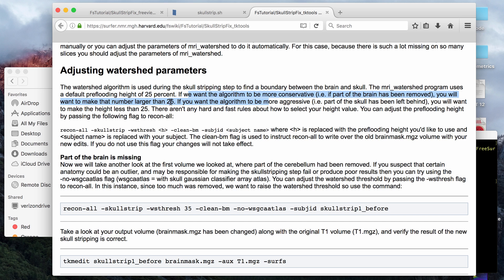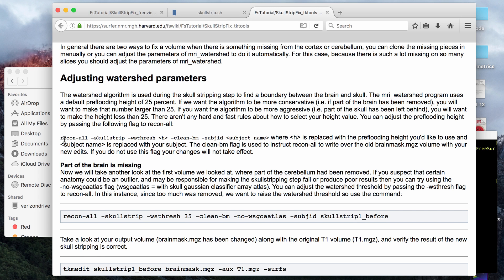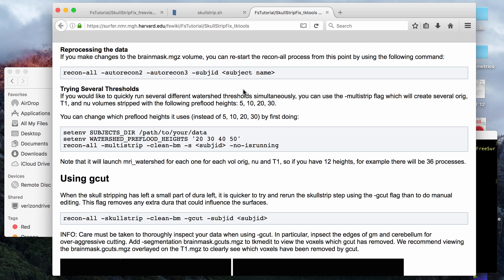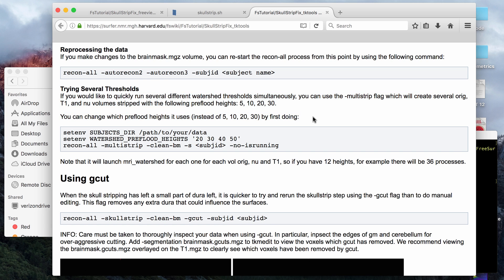The opposite of that, if you think that not enough part of the brain was removed, you want to look at a lower number. This is the line of code that you would run if you know specifically what type of watershed parameter you want to use, in which case you put in the number here for the watershed tag. But if you read here, it says it's kind of arbitrary what value is the best. On this page here, it talks about trying several thresholds at the same time. If you do that, there's a multi-strip tag that will automatically test 5, 10, 20, and 30 as the watershed thresholds, or there's a way of changing the set to whatever values you want.